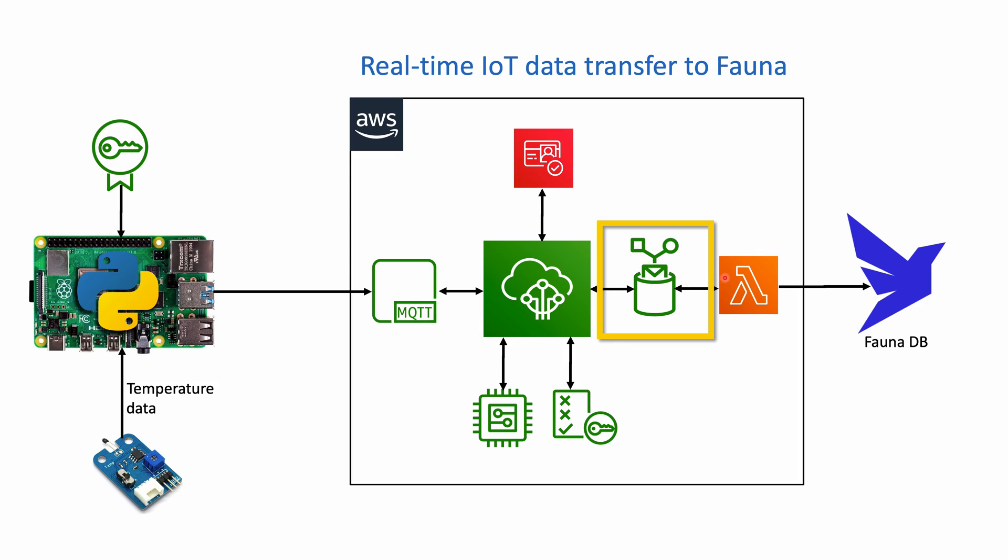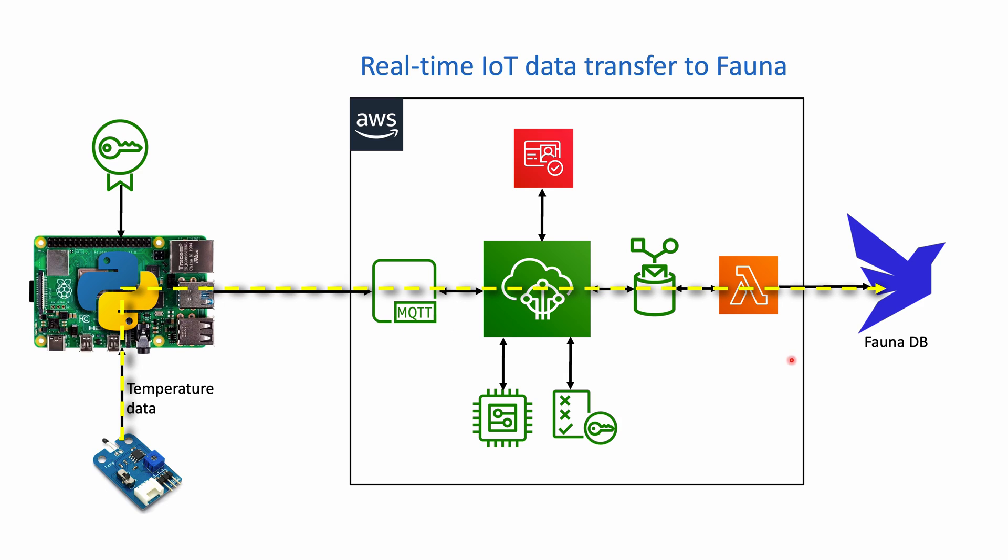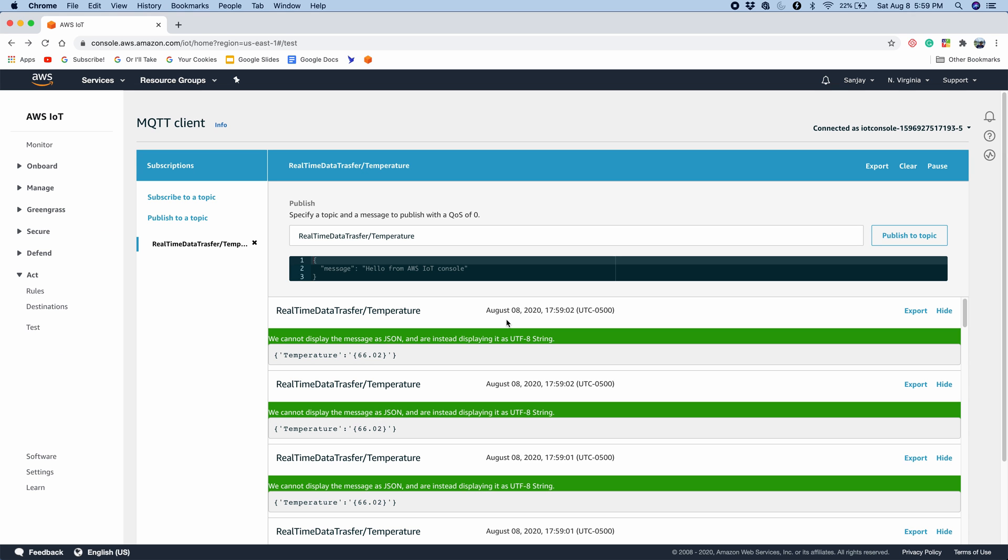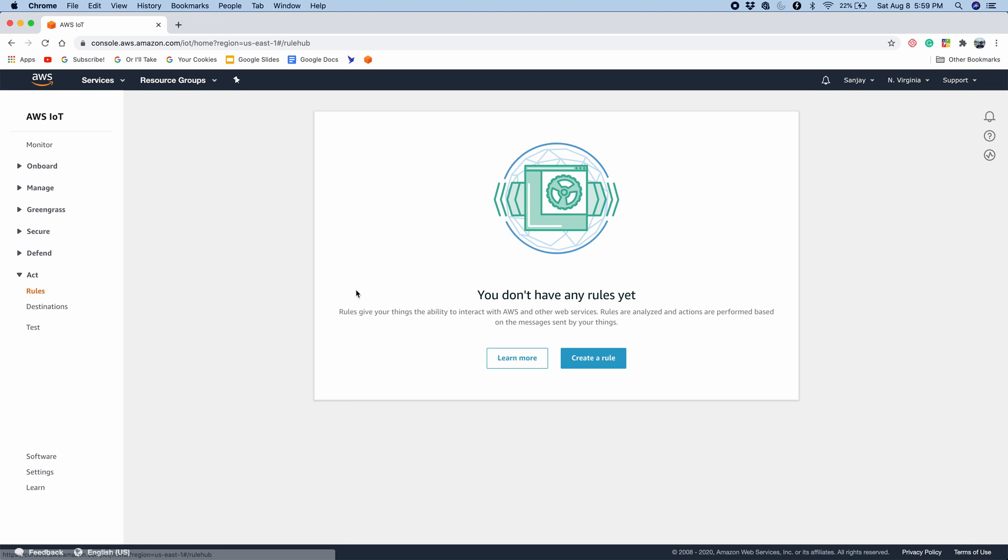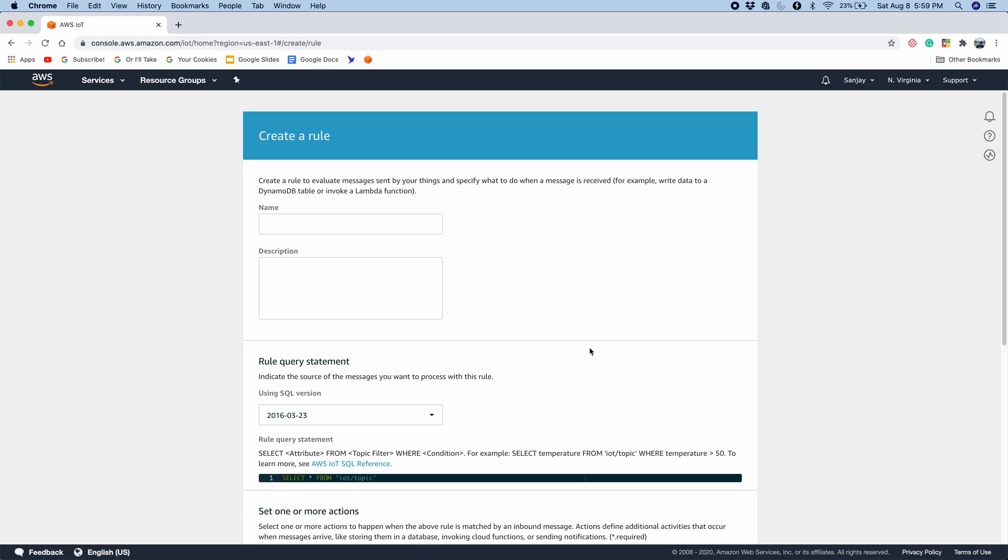Now we want to create a rule to connect AWS IoT and Lambda. After we do that, there will be a neat flow of data from our Raspberry Pi temperature data all the way to FaunaDB. Since our AWS Lambda function is written to take the input JSON and push it to FaunaDB. So now I'll create a rule. So in Act, here we have rules. And I don't have any rules yet, so I'm going to create a rule to connect AWS IoT and AWS Lambda.